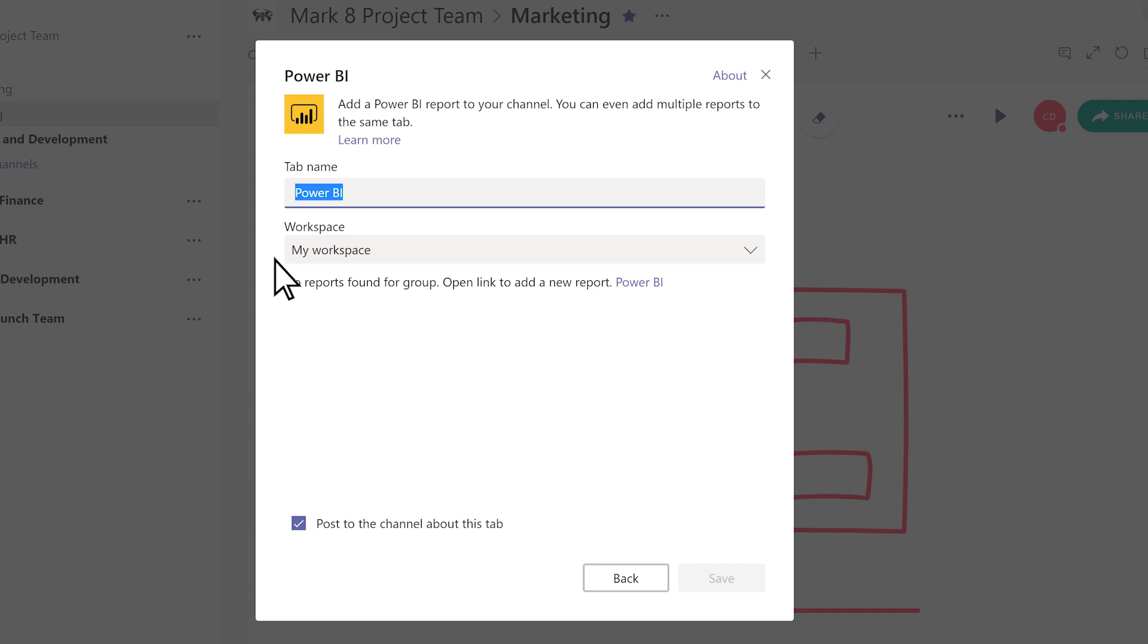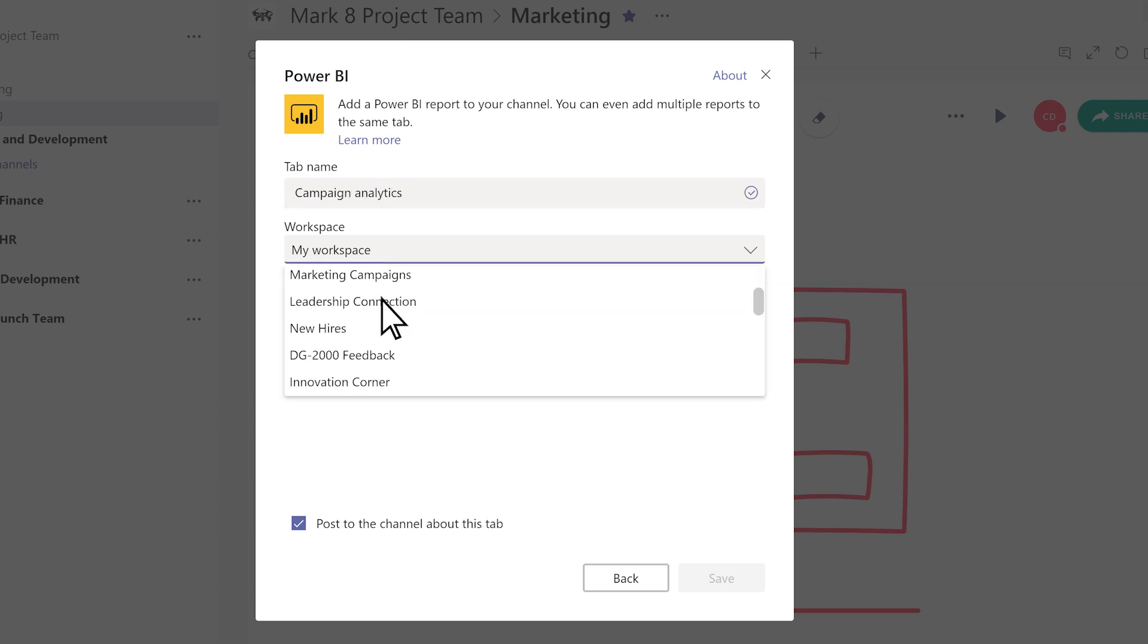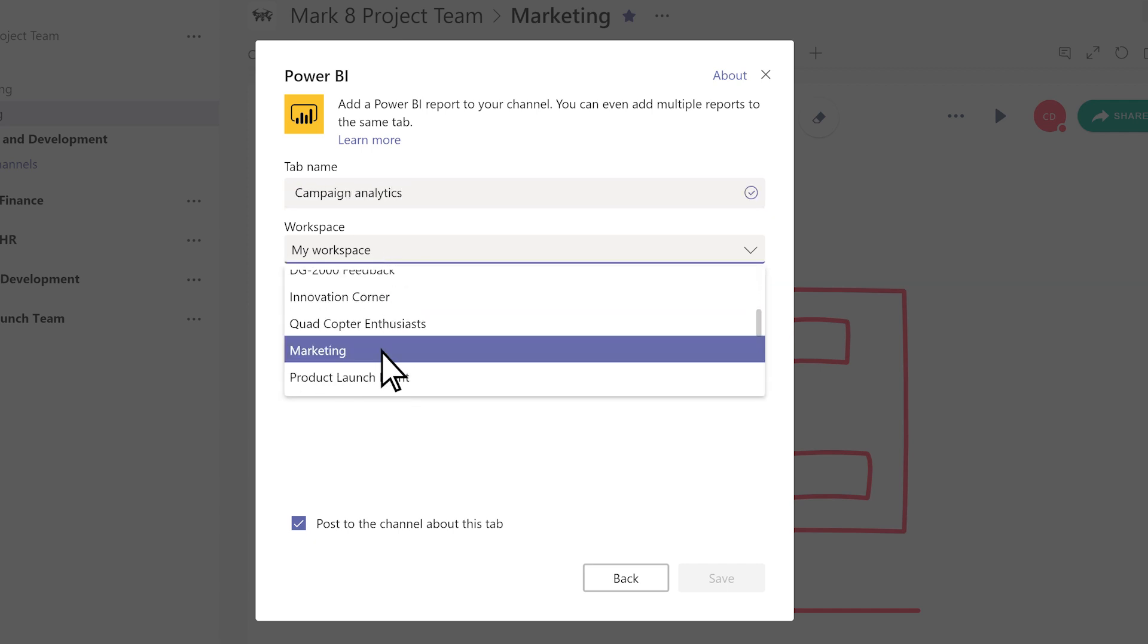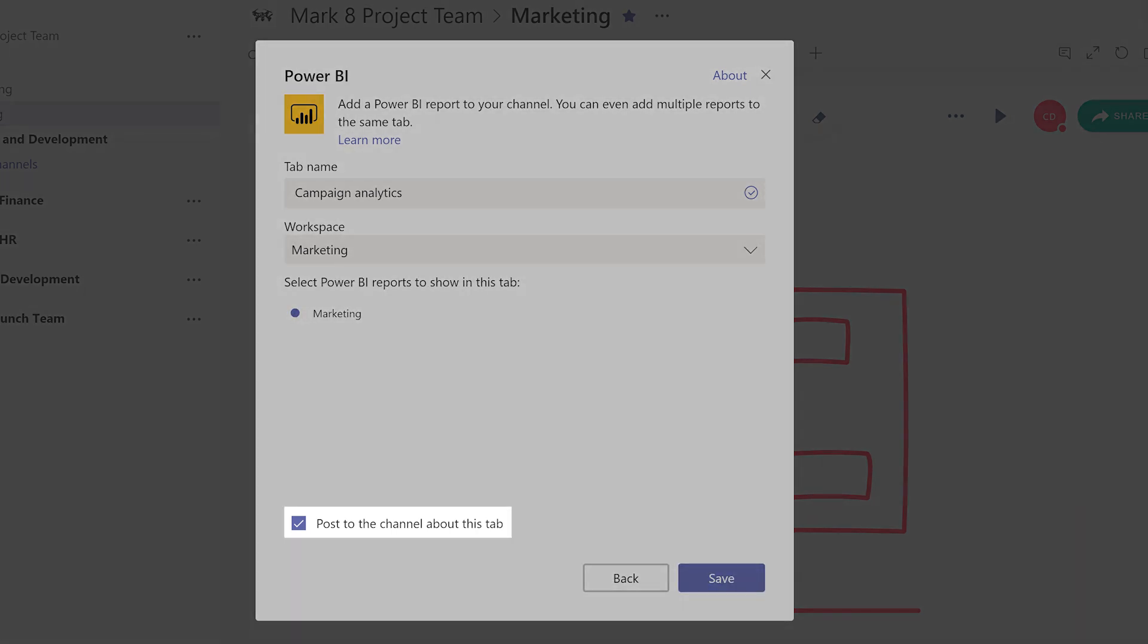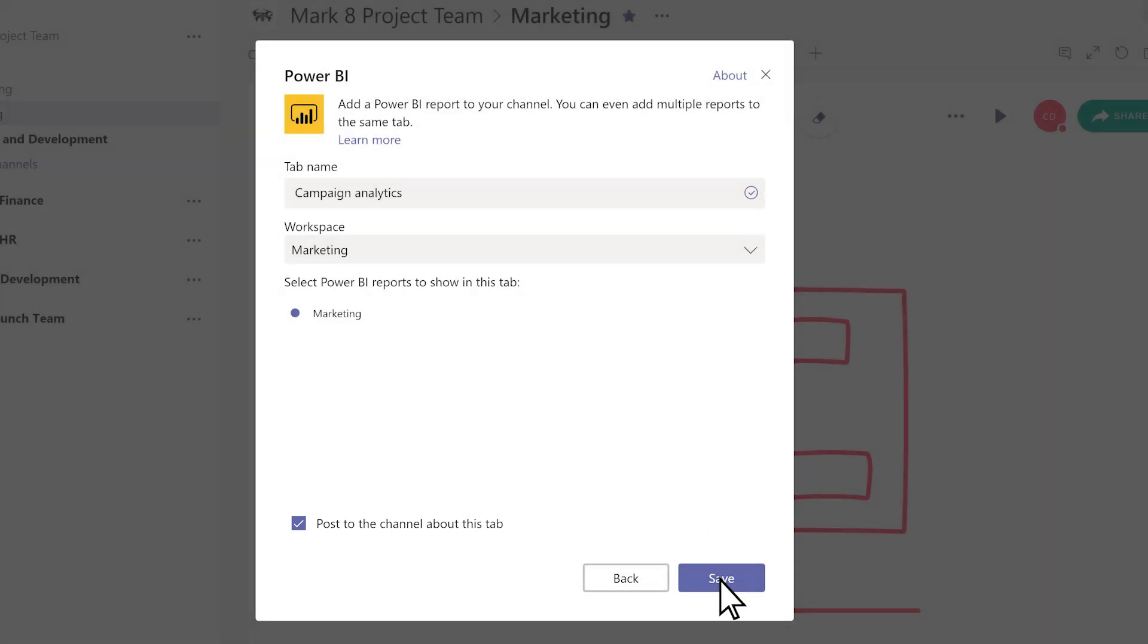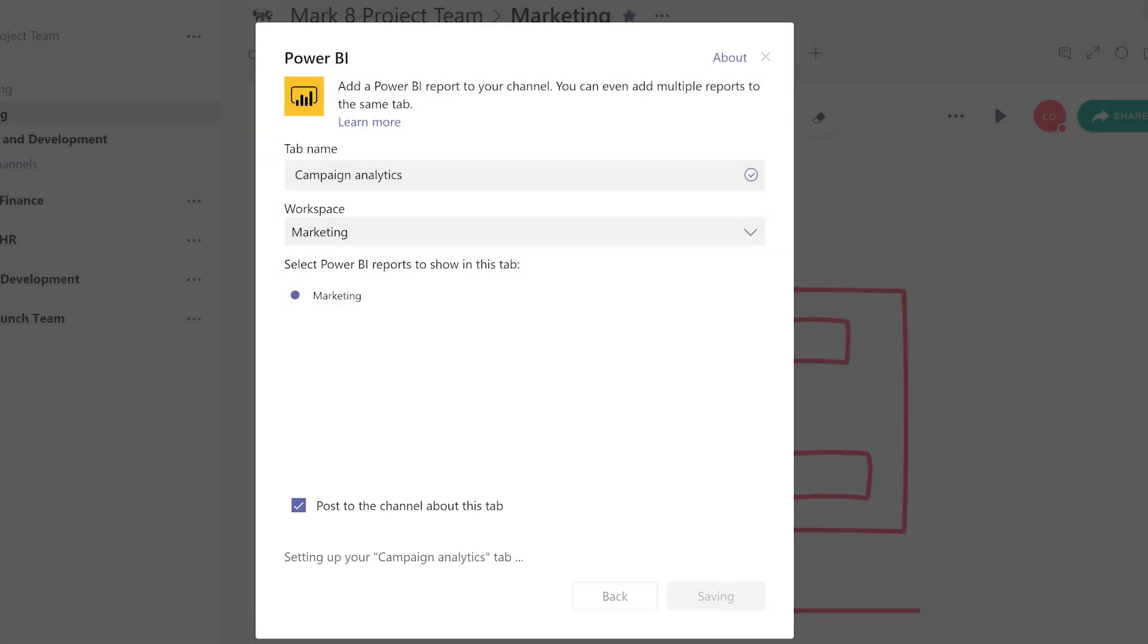Give the tab a name, select a workspace, and a report. Check the box to post an announcement to the channel about this new tab, then click Save.